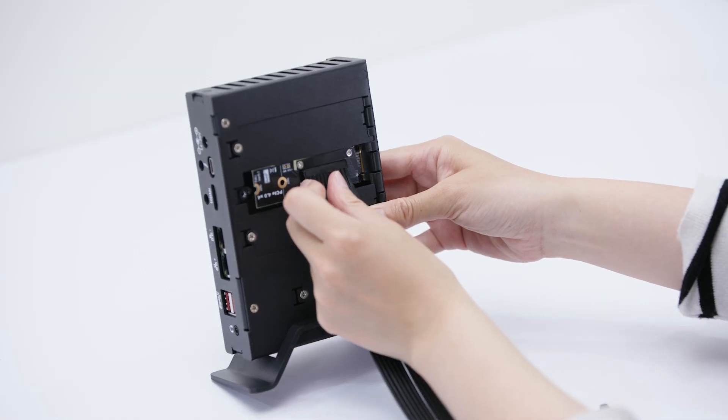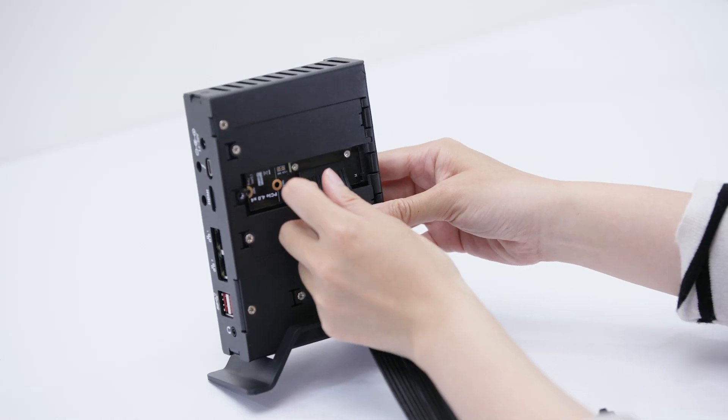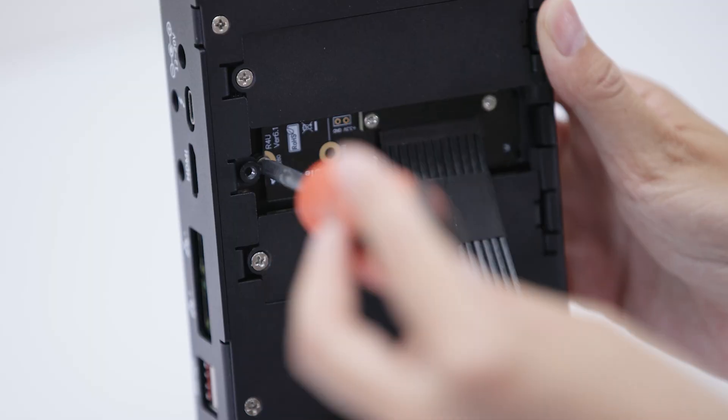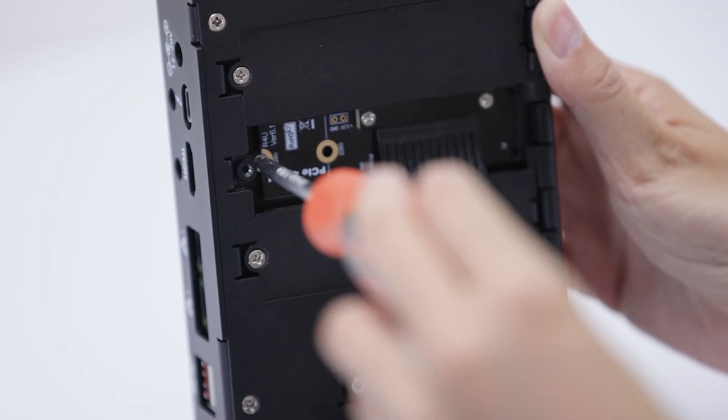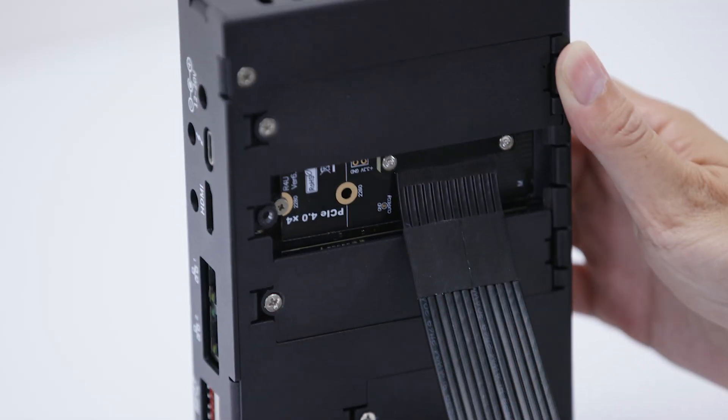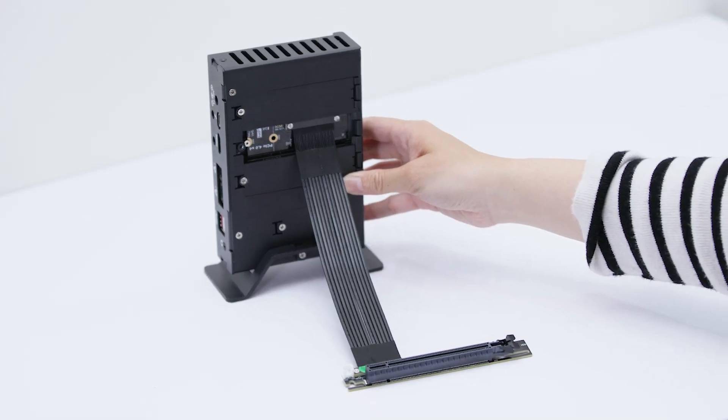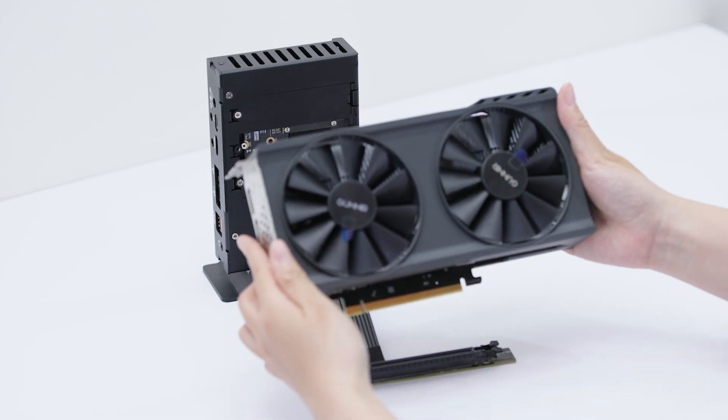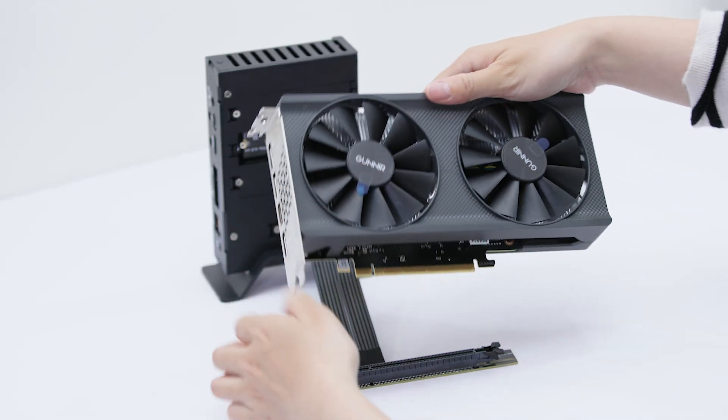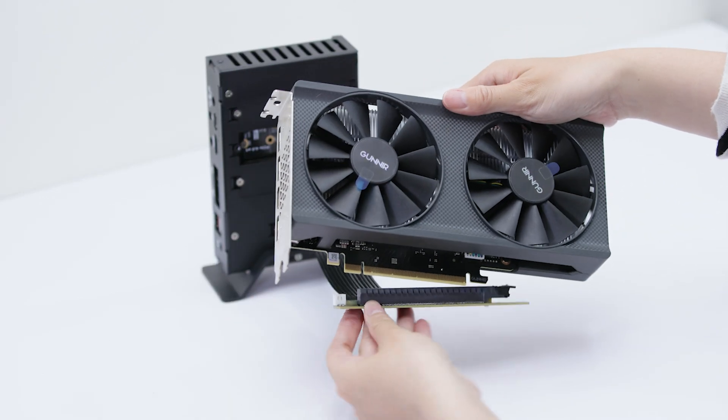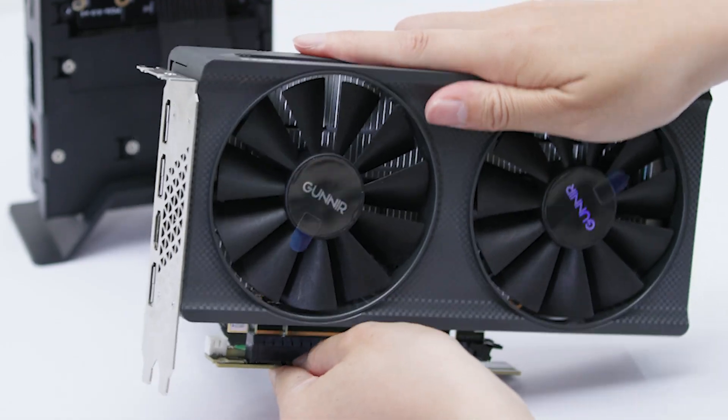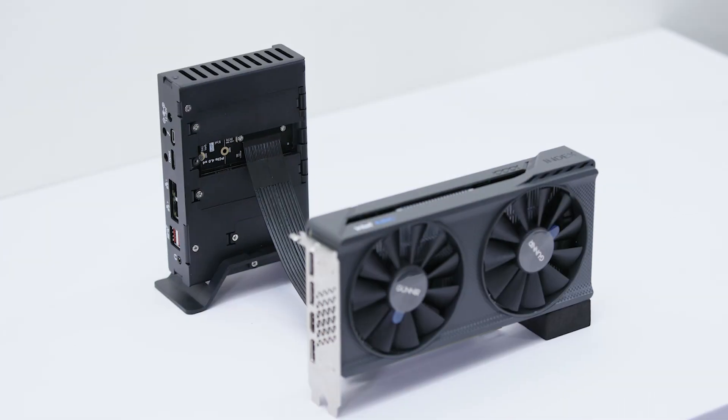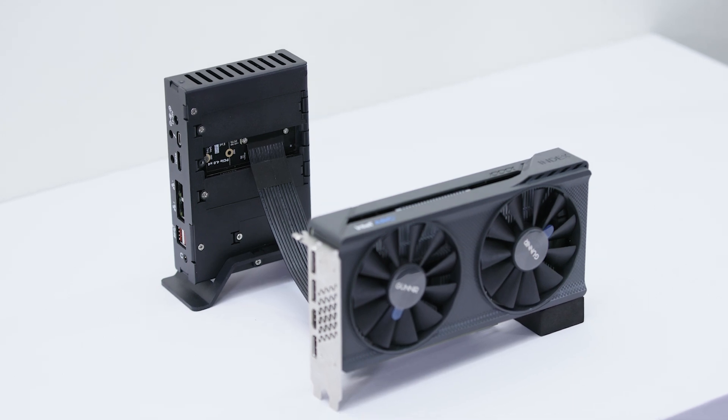This is an M.2 M key to PCIe 4.0 x16 graphics card extension cable, which can be used to connect external graphics cards or PCIe devices. With this setup, we can turn Sigma into a powerful gaming machine or graphics workstation.